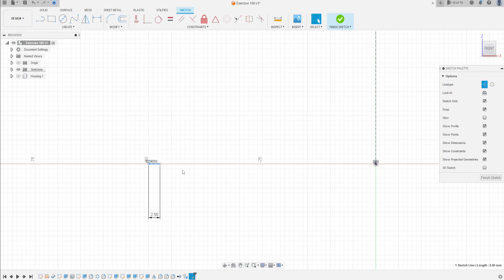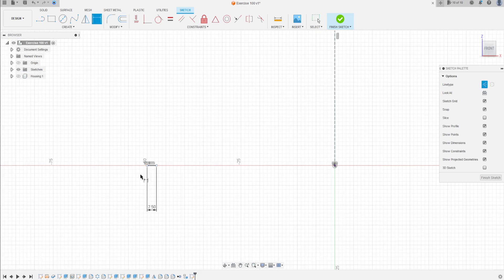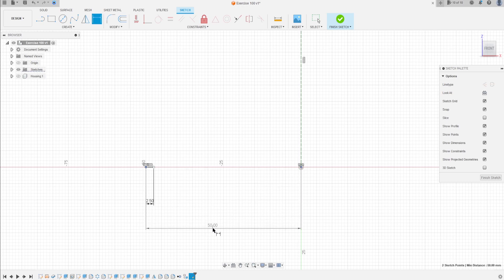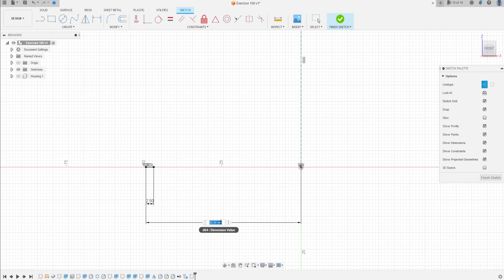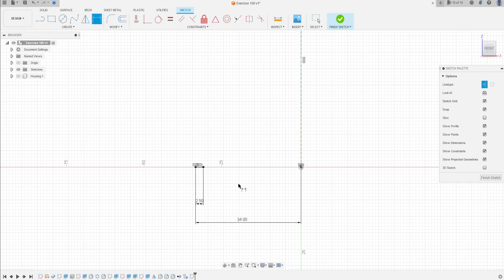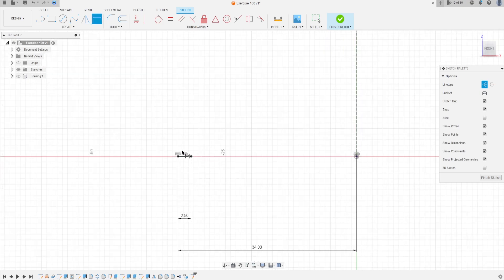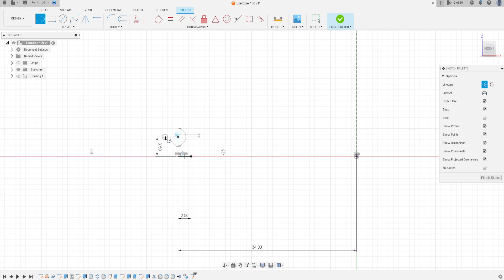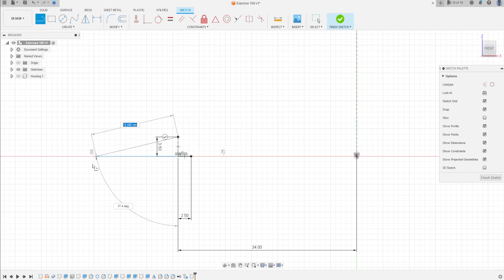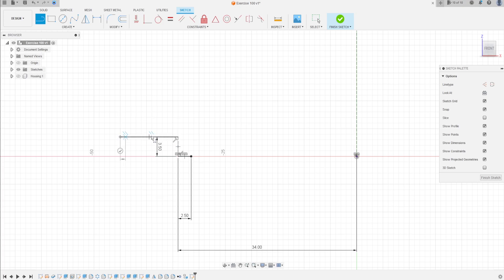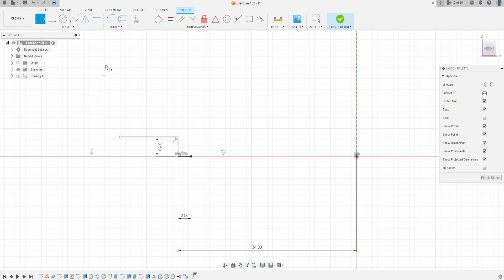It is not a construction line, sorry. Go to sketch dimension — the distance between this point and the midpoint here is 34 millimeters. Now select a line, select this point, make a line here with 3.5 millimeters and another line here. Let's remove the construction line — here is not a construction line, sorry.